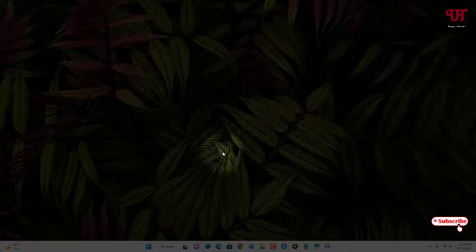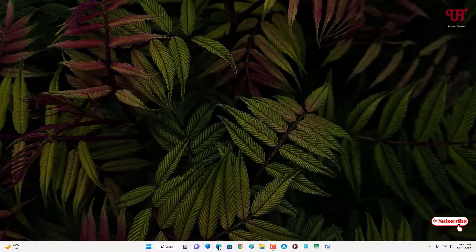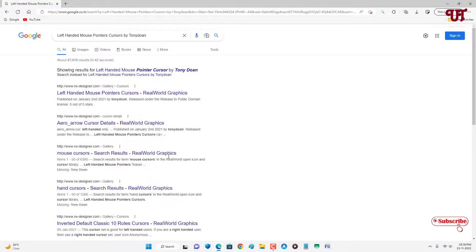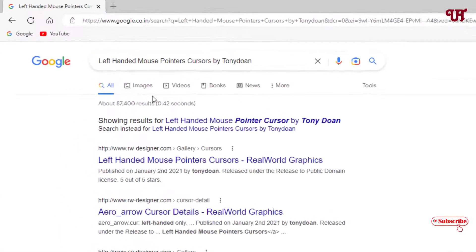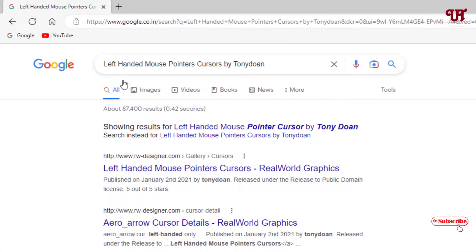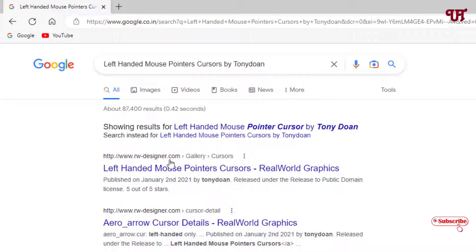For this, what you need to do is just open any web browser and in Google search, search for one application named Left-Handed Mouse Pointer Cursor by Tony Doyen. On the first list you'll see the developer website. Just click on it.